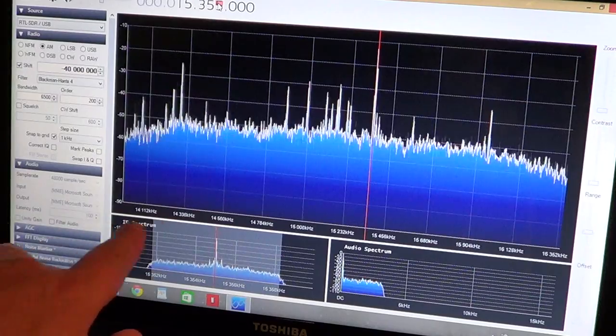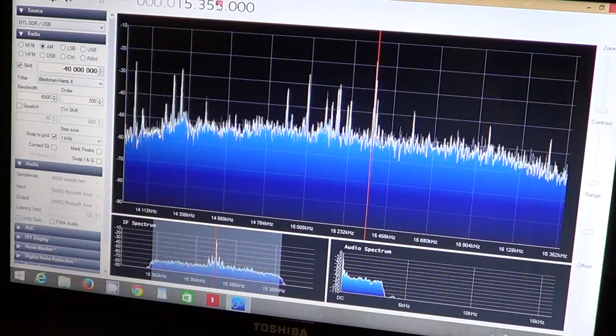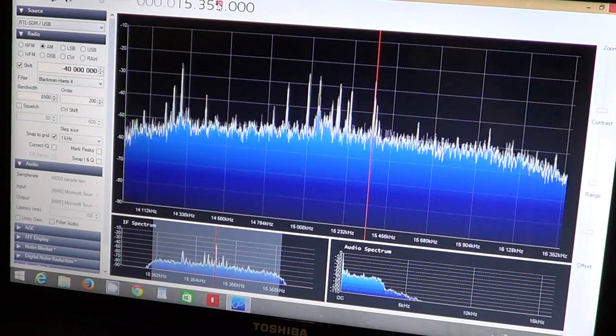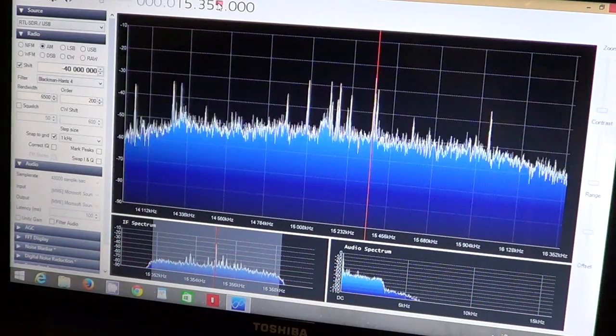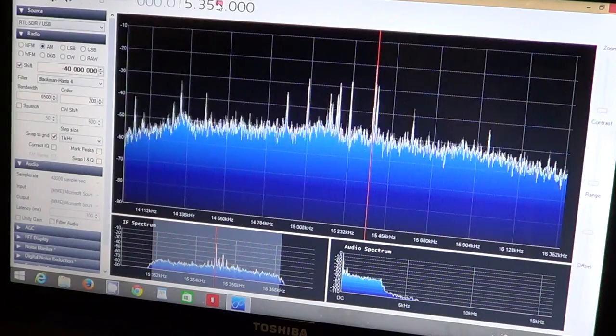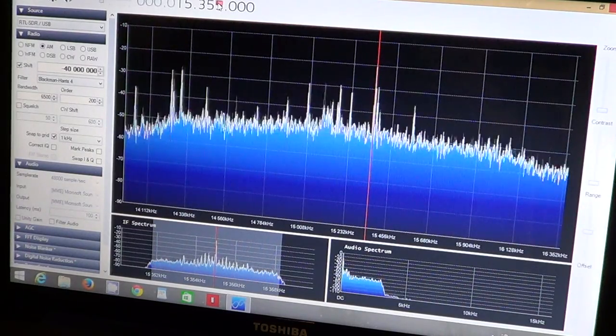So here at the bottom you see all the spectrum. It's pretty wide and it's pretty nice to see a full shortwave band.